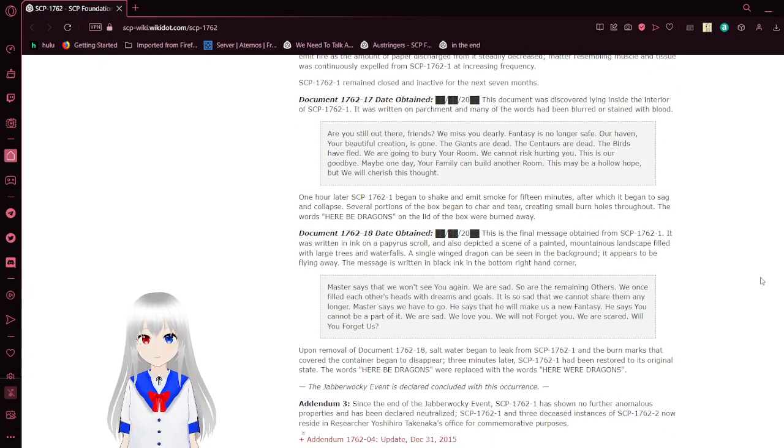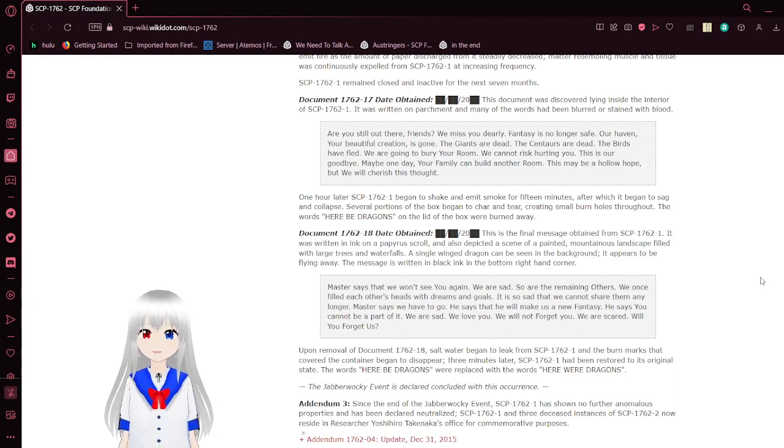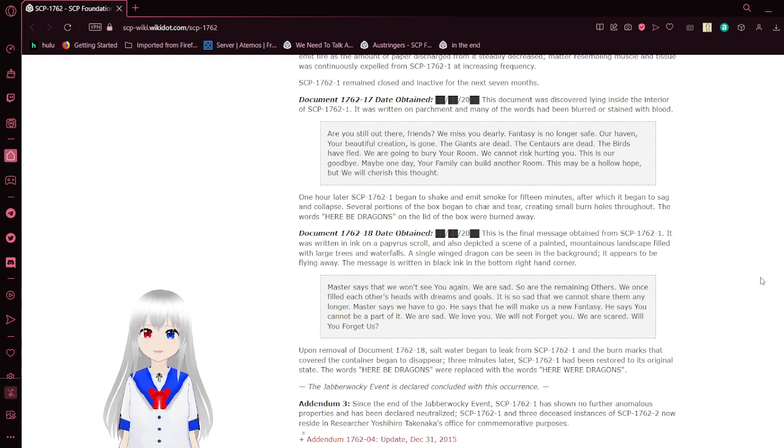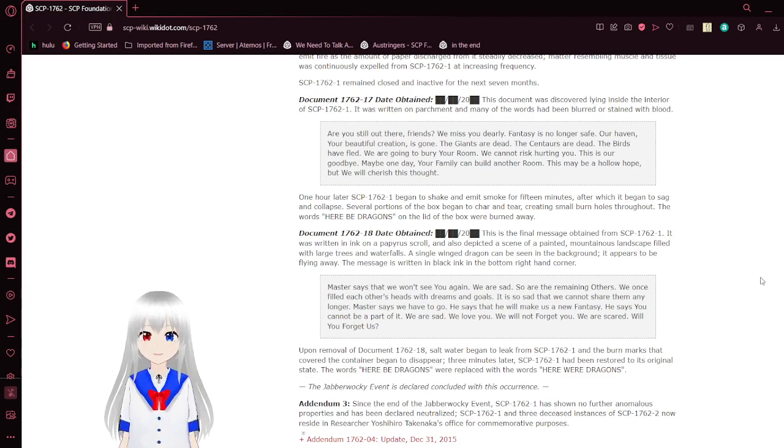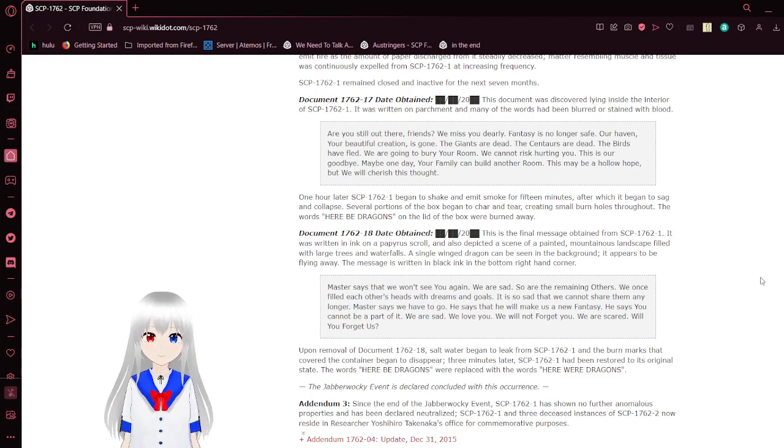The box remained closed and inactive for the next seven months. The 17th note was obtained. The document was discovered lying inside the interior of the box. It was written on parchment and the words were blurred or stained with blood.